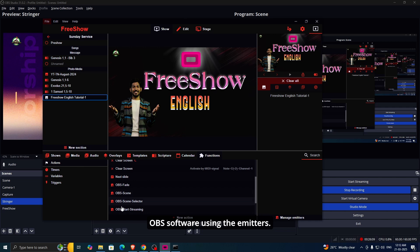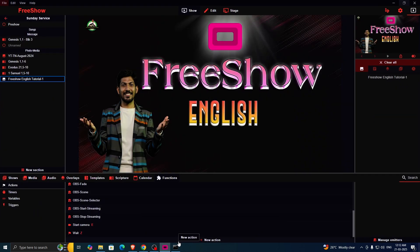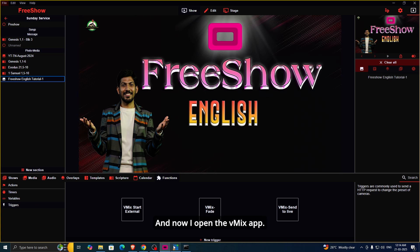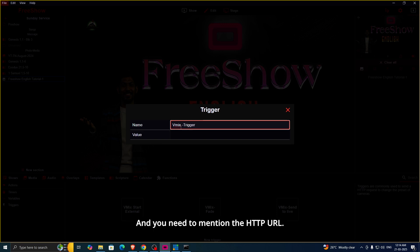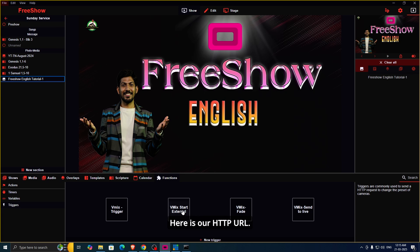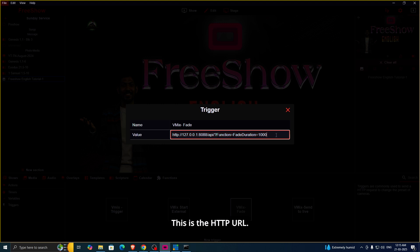This is how you can control OBS software using emitters. Now let's check the vMix app. vMix supports direct HTTP requests, so we can use that capability using the FreeShow app. I've opened the vMix app — to create triggers using HTTP requests, you need to click the Triggers tab and name it. Here is the HTTP URL — this URL will perform a fade option, and we tested that.